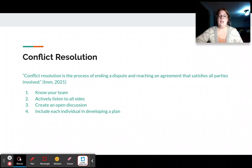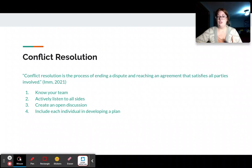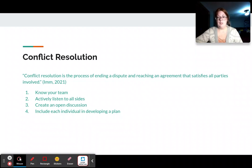Create an open discussion. You need to convey, one, that you heard them, and two, that you're going to do what you can in your power to resolve the conflict. Then include each individual in developing a plan to resolve the conflict in the future.